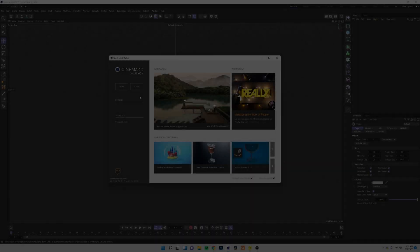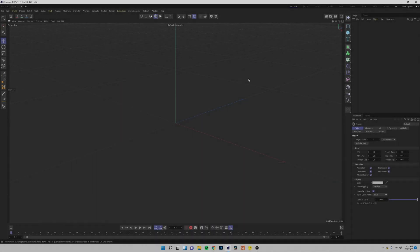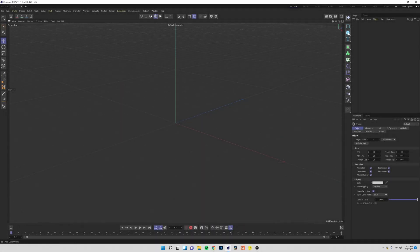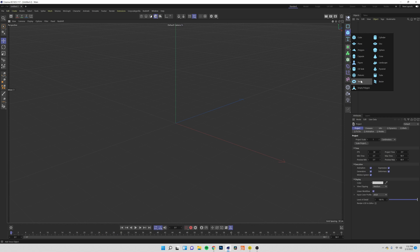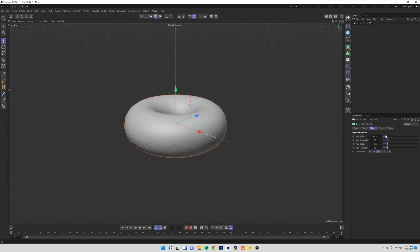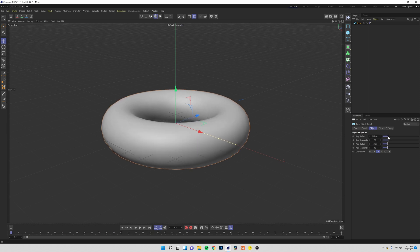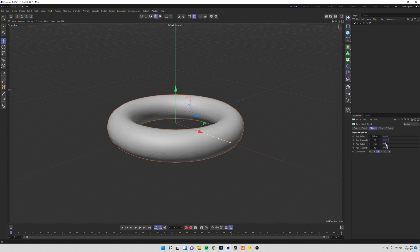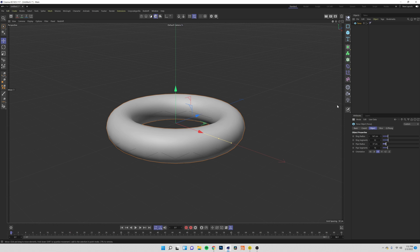Loading up a new scene file in Cinema 4D, come over to your object generators and let's drop in a torus. I want this torus to be a little skinnier so I'm going to bring the ring radius up and the pipe radius down just a little bit. We need to go ahead and add some more detail to this so I'm going to bring each of the segments areas up to 128.